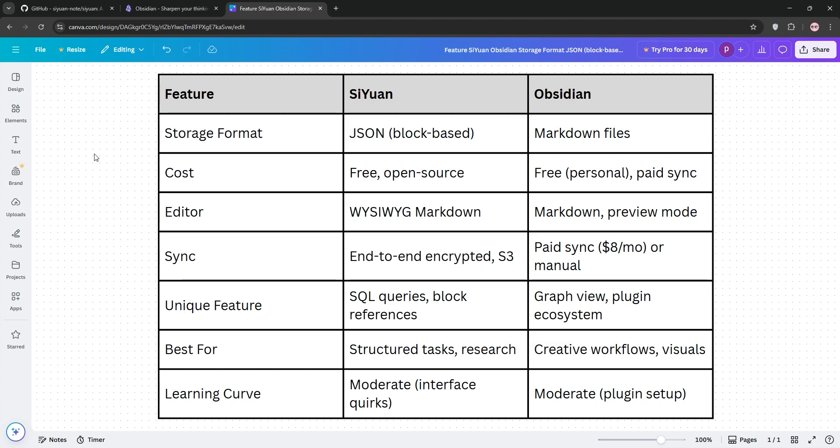Pick CUN for structure, and Obsidian for freedom. Which one's your vibe? Drop a comment below and subscribe for more tech tips.